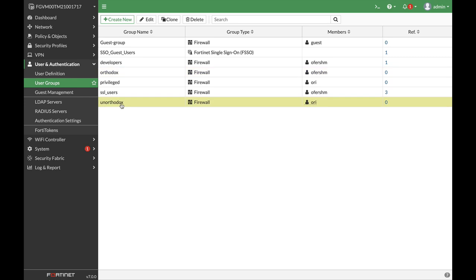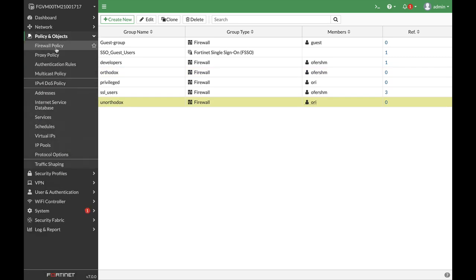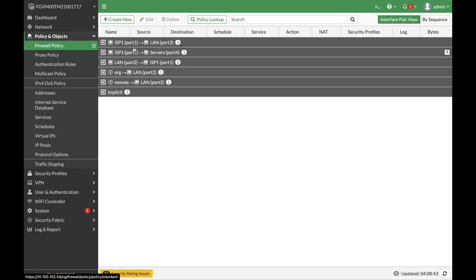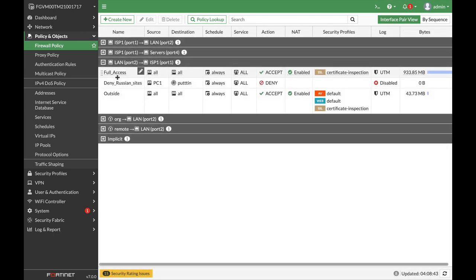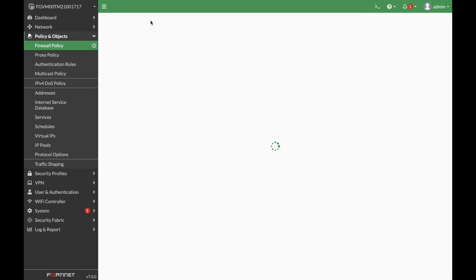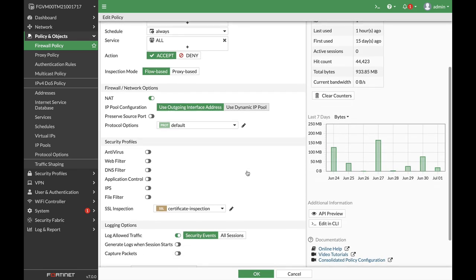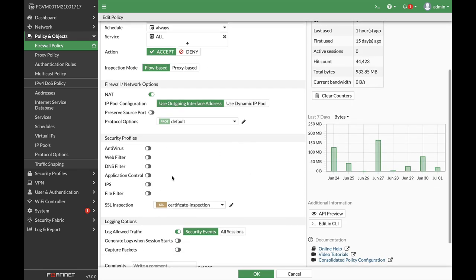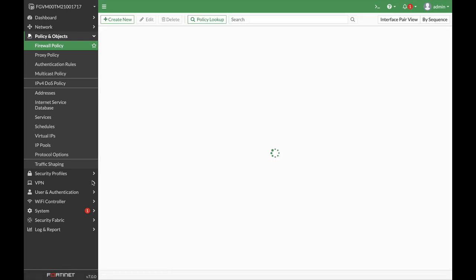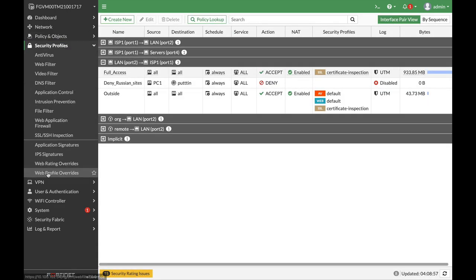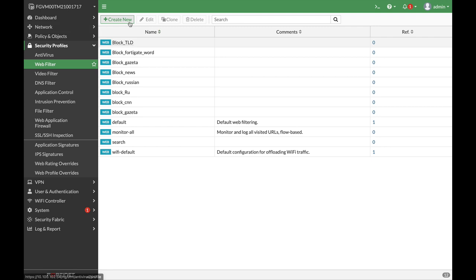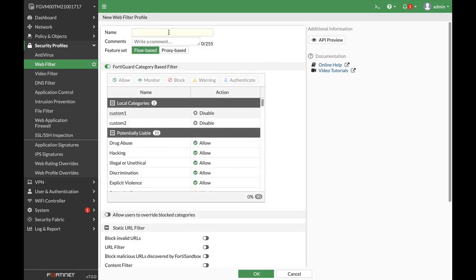And we also have a full access policy getting from our LAN interface towards the ISP. And we will implement the security profile as a web filter profile. So let's create one: security profile, web filter, create new.